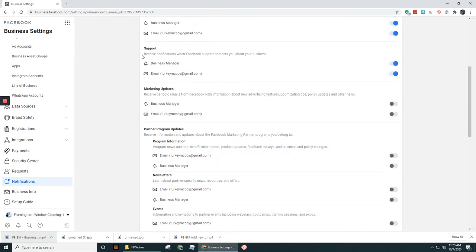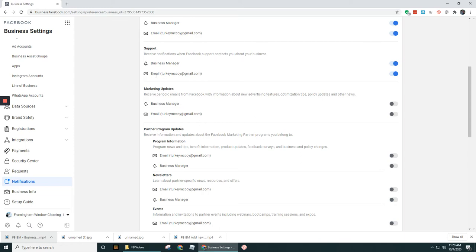Support—receive notifications when Facebook support contacts you about your business. Now most likely you might be reaching out to Facebook to try to maybe get like an appeal or something like that. You want to have this turned on. But if Facebook reaches out on their own accord without you initiating it, you'll probably still want to get those notifications. So I would leave those turned on.